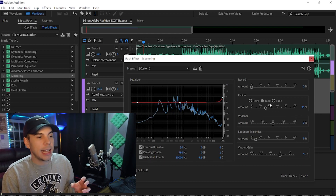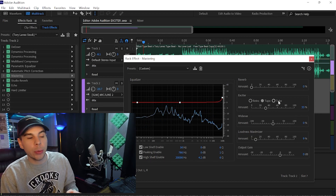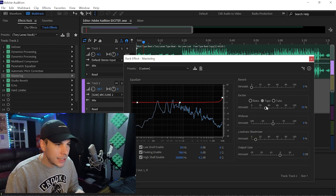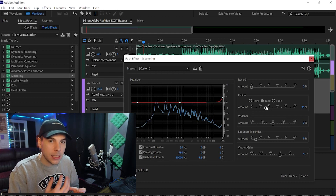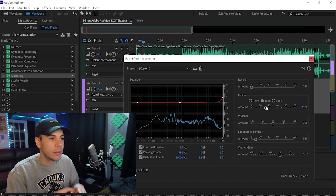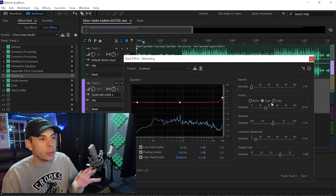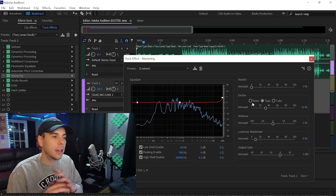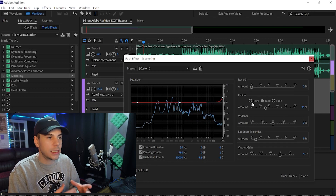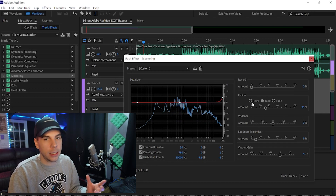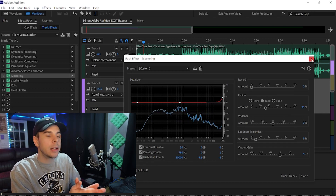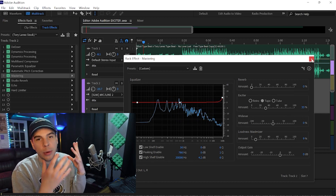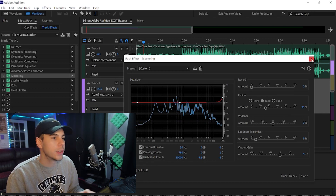We have Retro, Tape, and Tube. The one we're on — Tube — is probably the most drastic, the most heavy, most aggressive exciter. Tape is probably in the middle, and Retro would be the lightest, easiest, softest exciter. I'm gonna play with it a little bit and you guys will see almost right away what it does to your vocals.